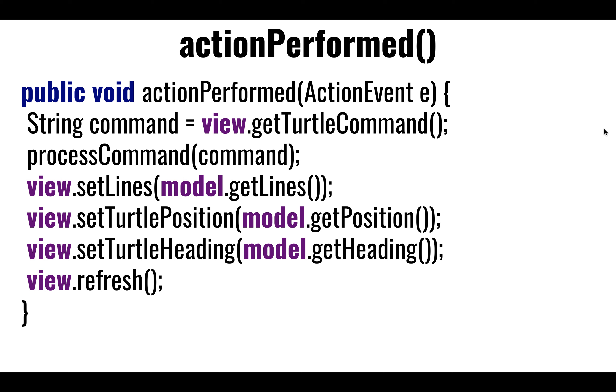Does it say move? Does it say turn? What does it say? We're going to go get the command, and then I'm going to call myself the process command - here's the command move or turn or trace or save, whatever. Handle it.